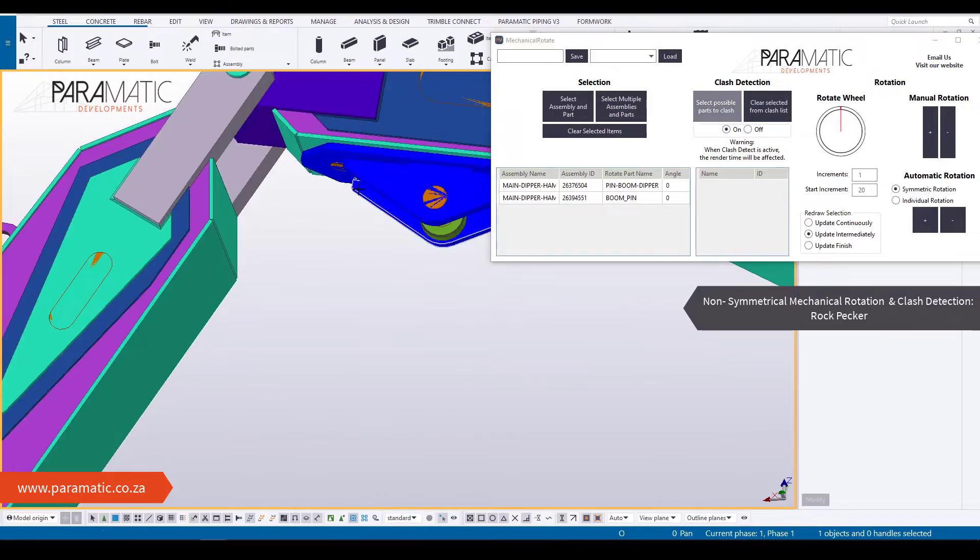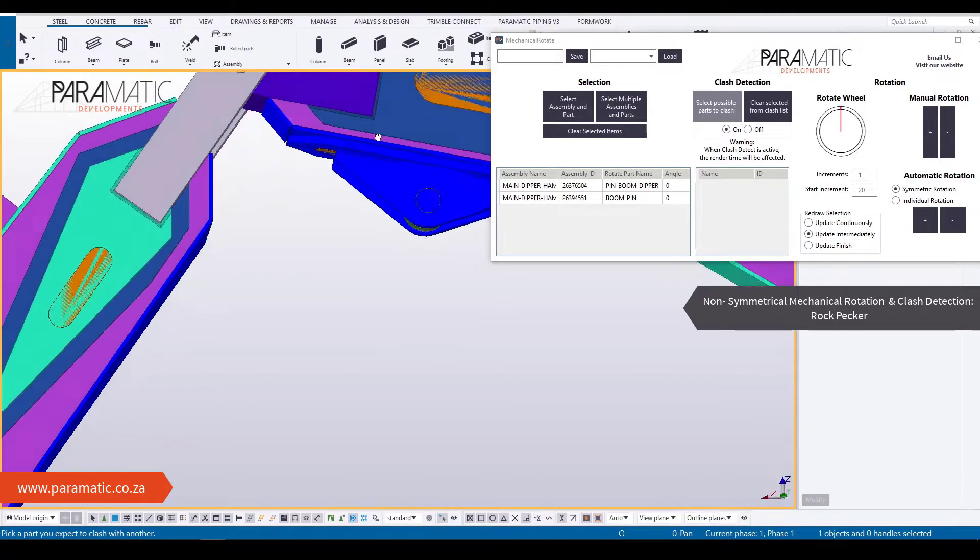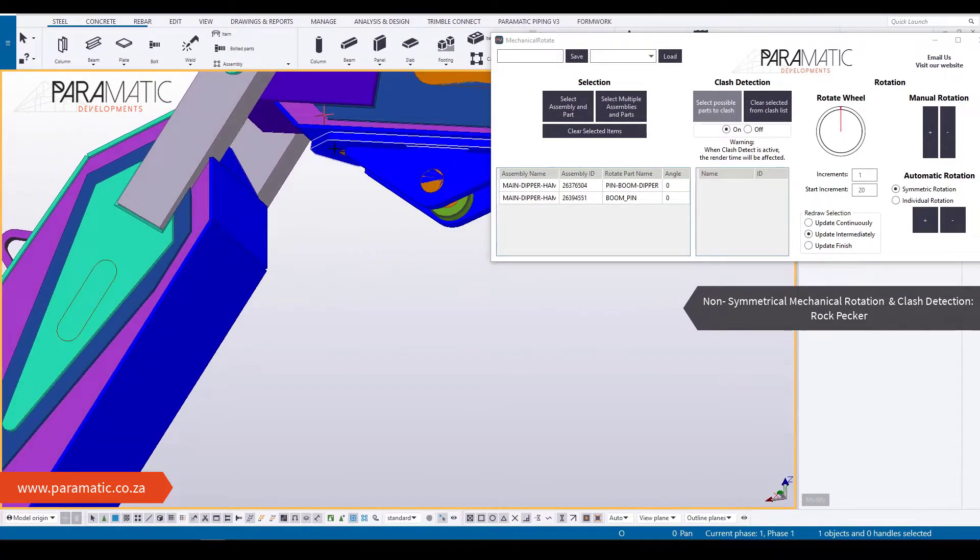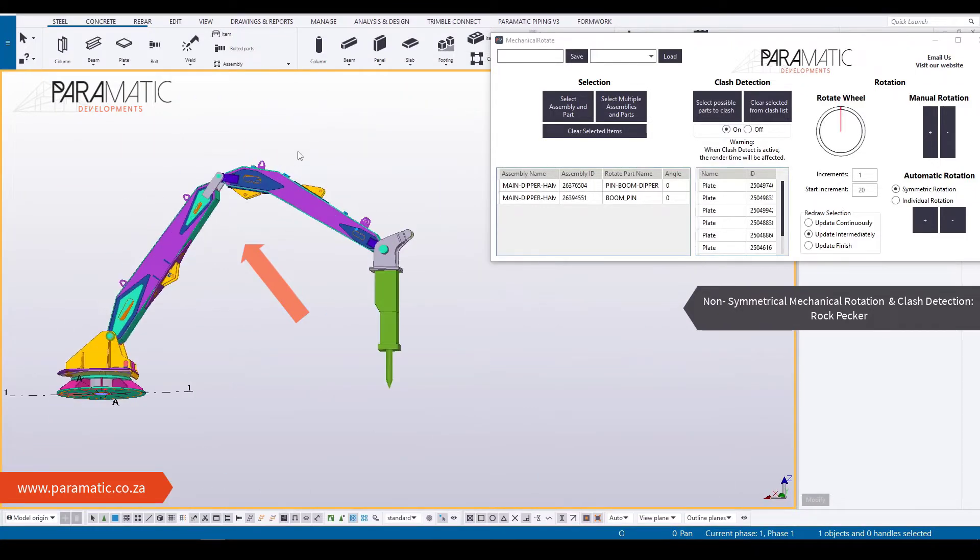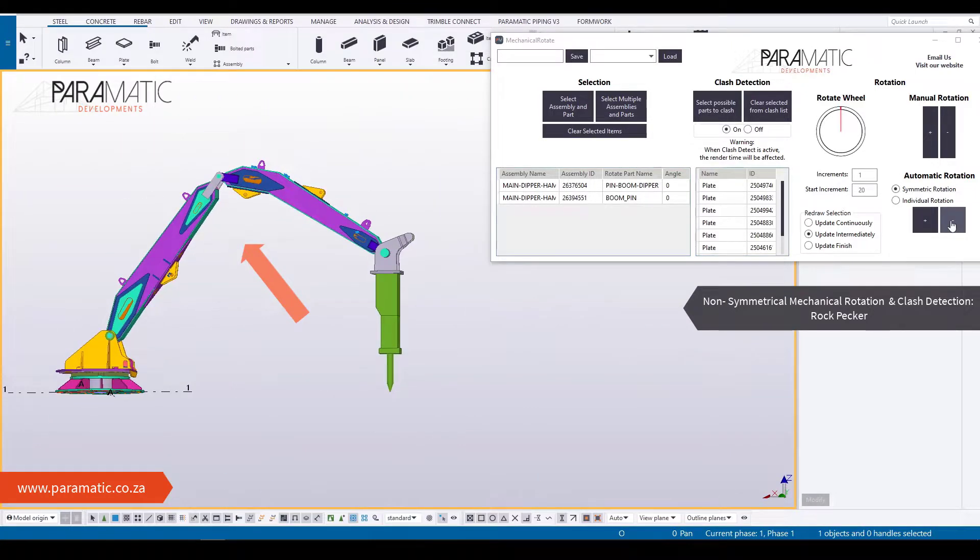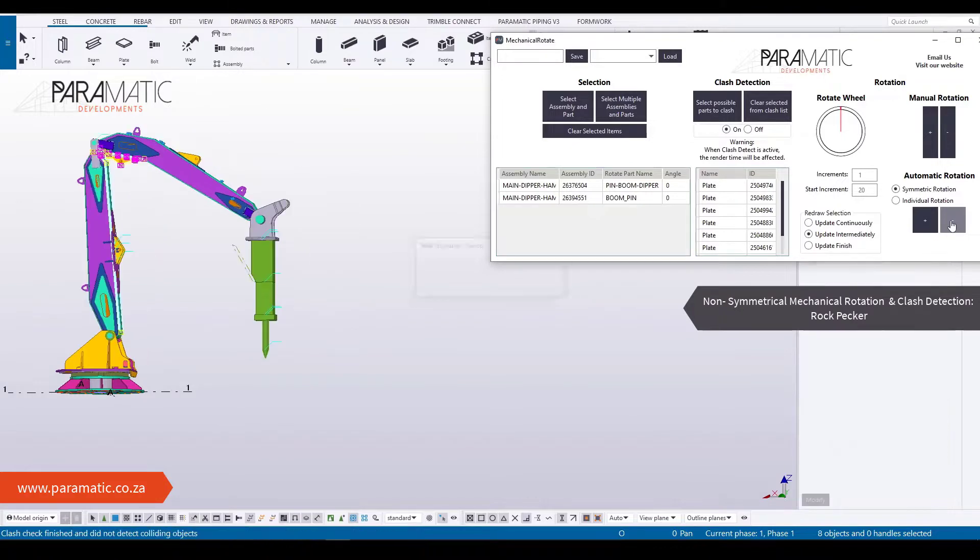Watch how this tool works on a non-symmetrical mechanical rockpecker. The plates on the main arm and dipper arm, as well as the hydraulic brackets are selected for clash detection in this instance.